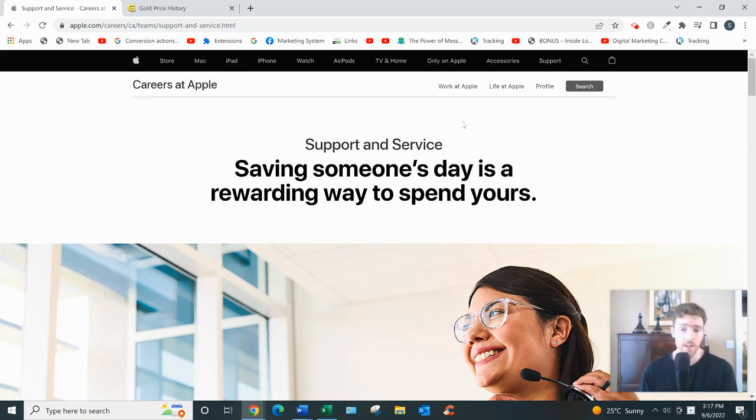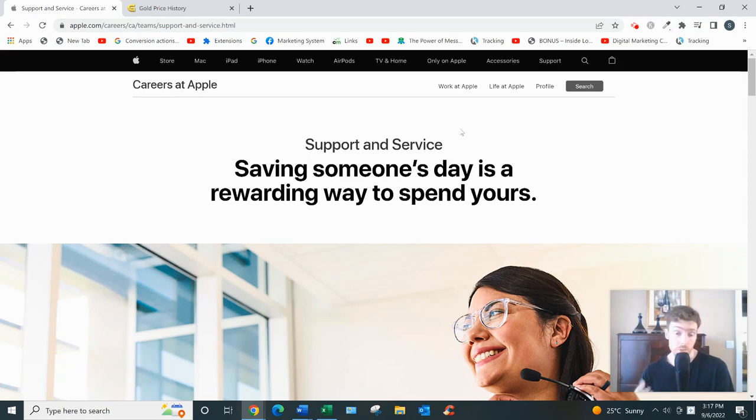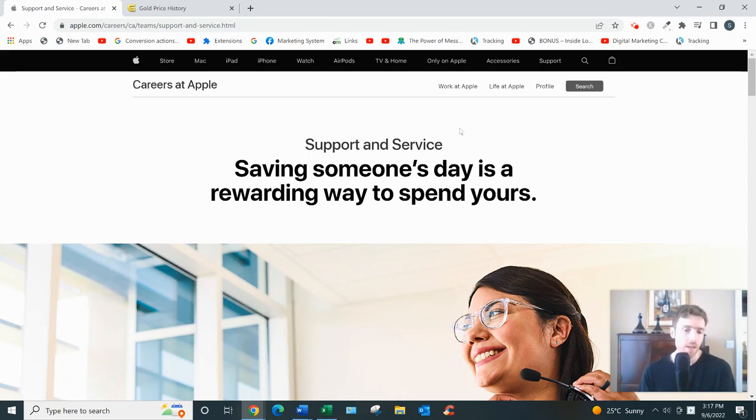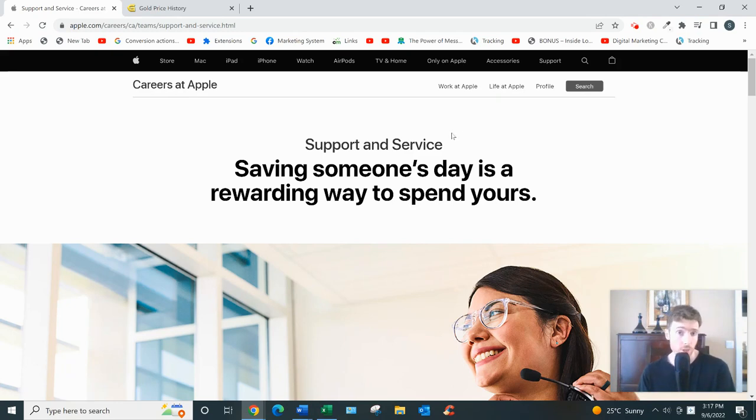But as long as you're okay with being on the phones all day and dealing with difficult calls and working that kind of fast-paced environment, then you can check it out. It is a legitimate opportunity. I mean, it's Apple, so...